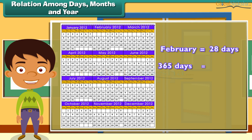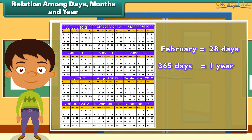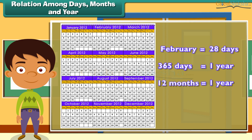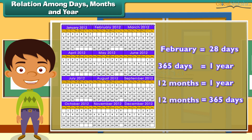There are 365 days in a year. There are 12 months in a year. This means 12 months is equal to 365 days.